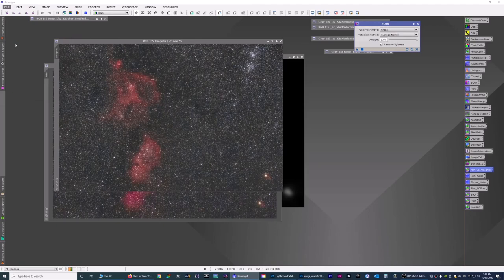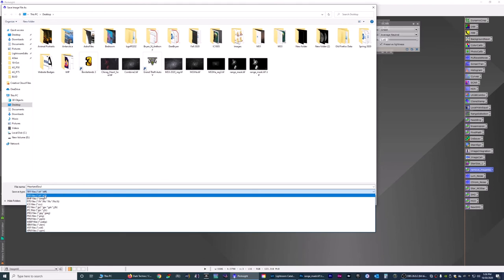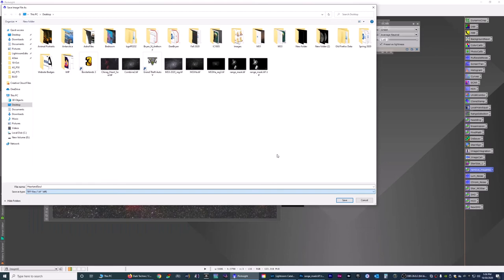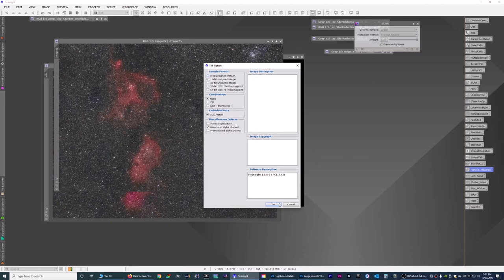And save it to whatever you wish. So we're going to save. Heart and soul. Save as a TIFF, or you can save it as a bitmap, JPEG, PNG, XISF, whatever you want. And then save and you're done. You want to do 16 bit if you're saving it as a TIFF so you can open up in Photoshop later. And that's it.